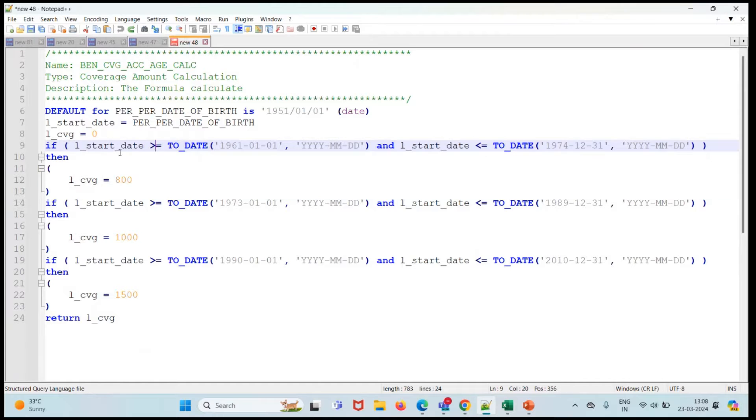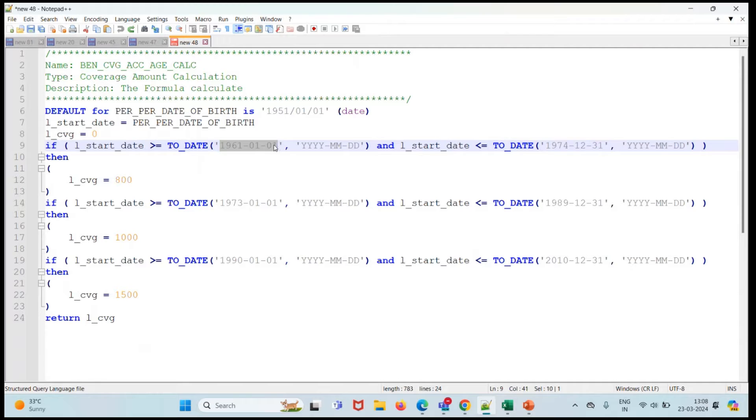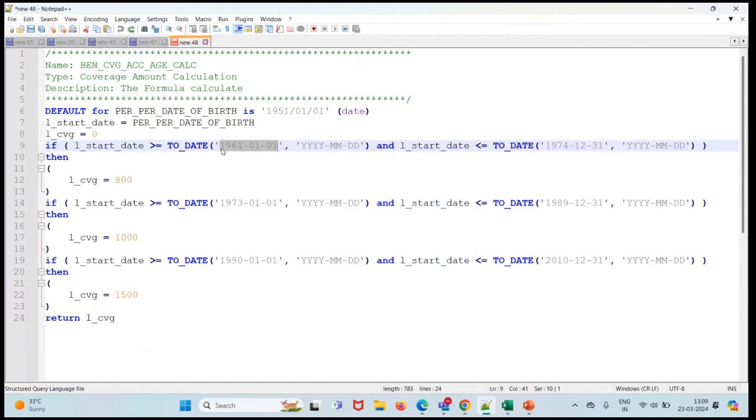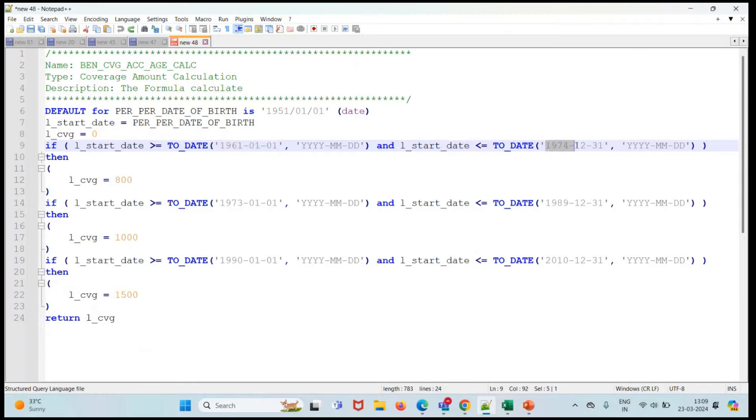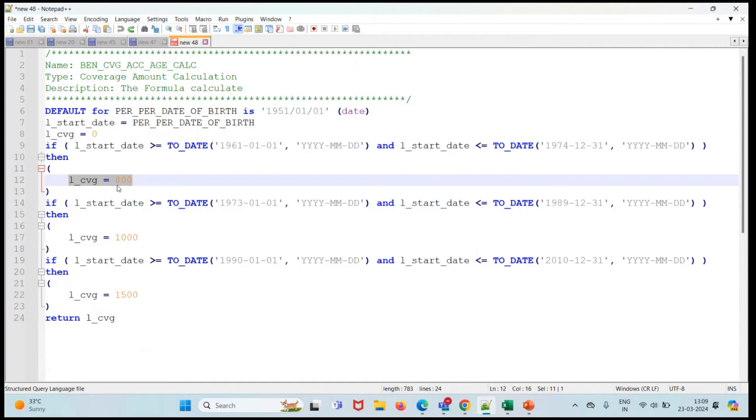I have taken a coverage variable and initialized it with zero. After that, the first condition is if L_START_DATE is greater than or equal to the date 1961-01-01, and the format is YYYY-MM-DD, and L_START_DATE is less than or equal to 1974. The person is getting coverage of 800.